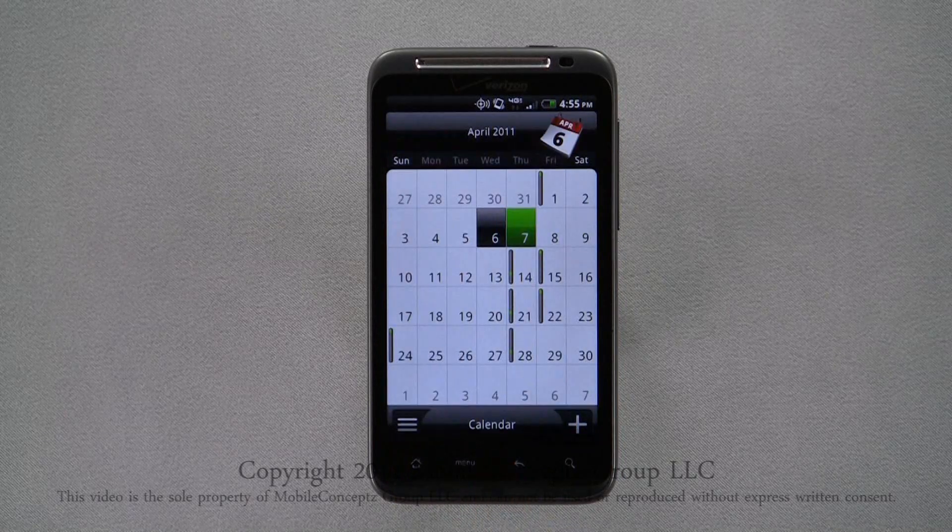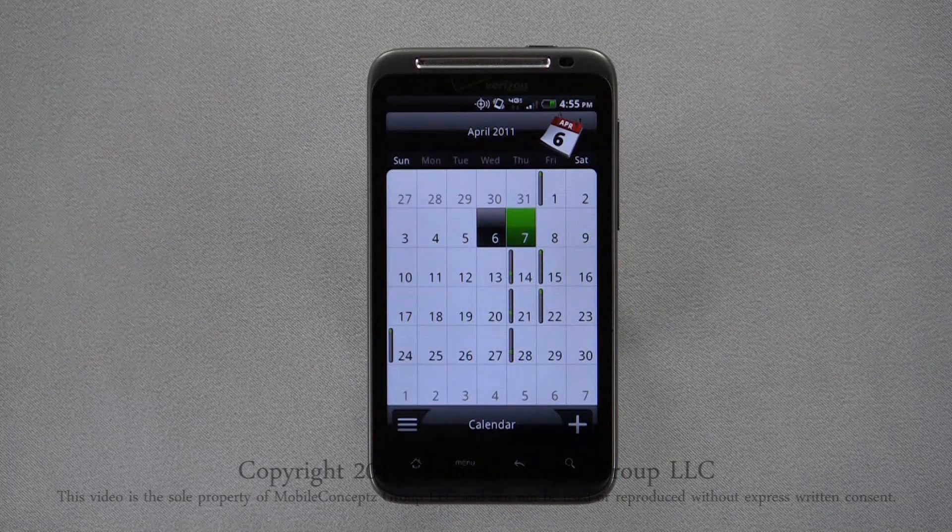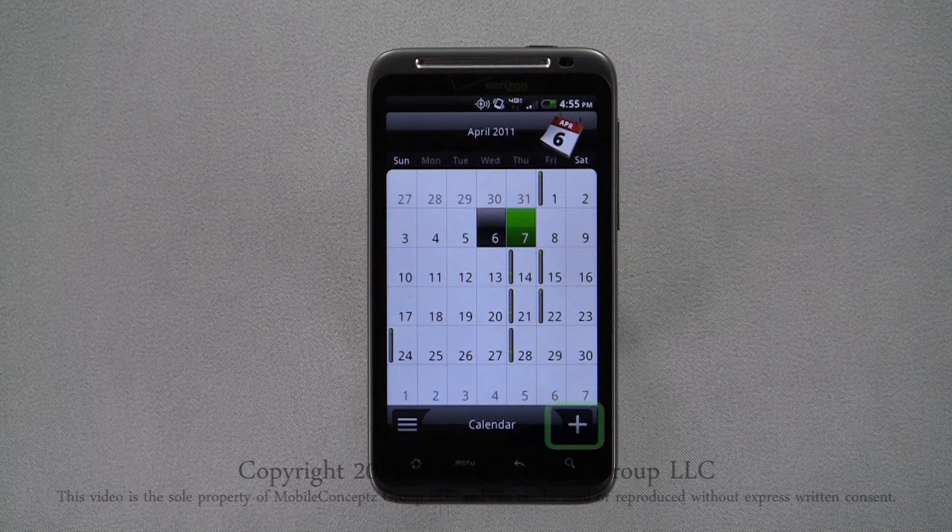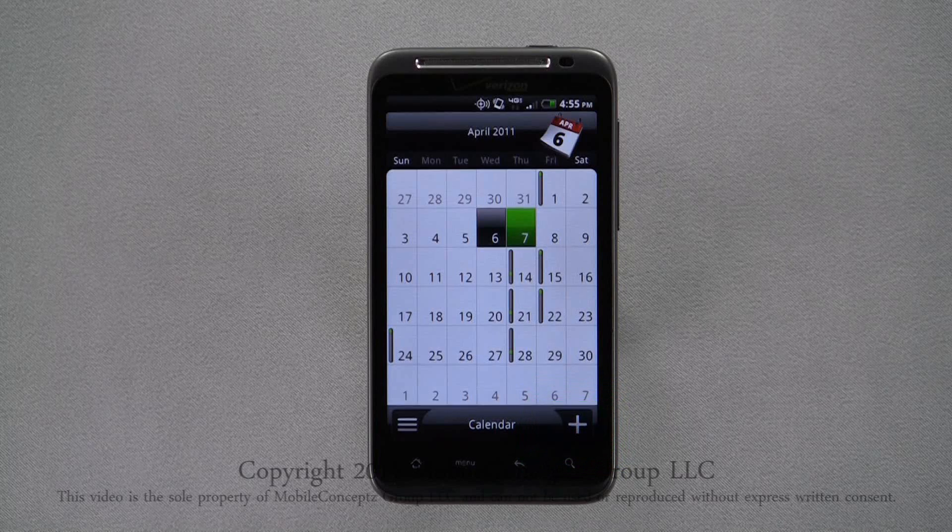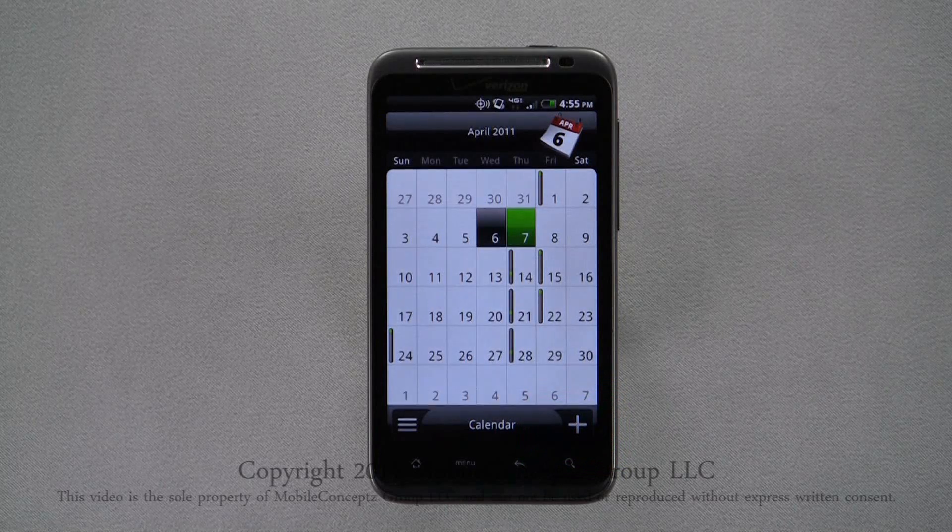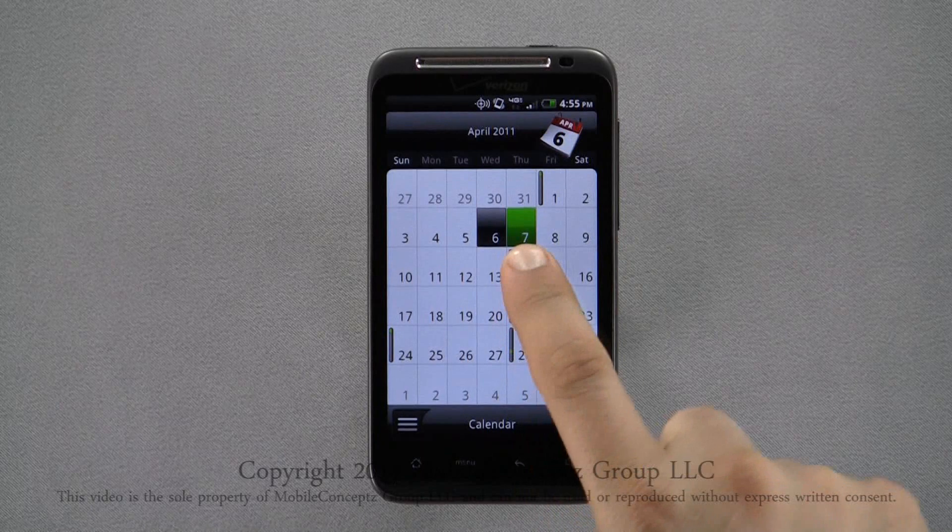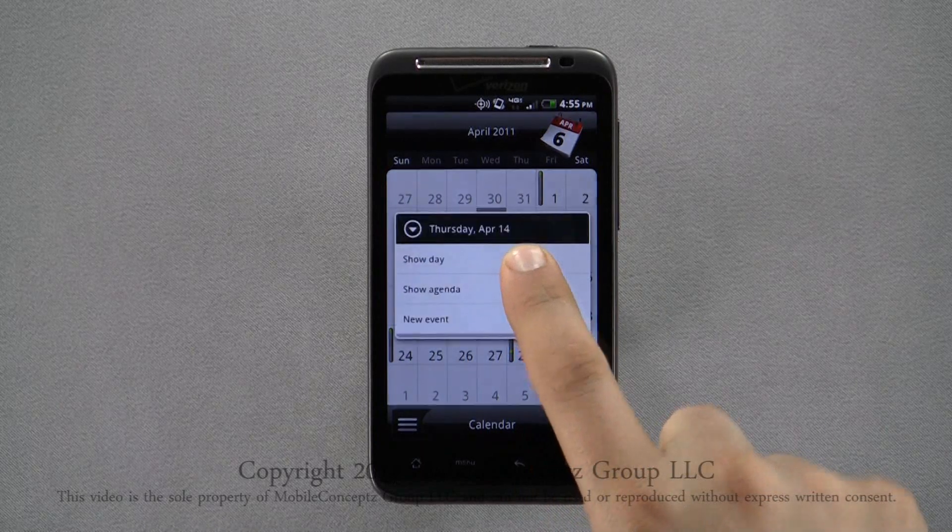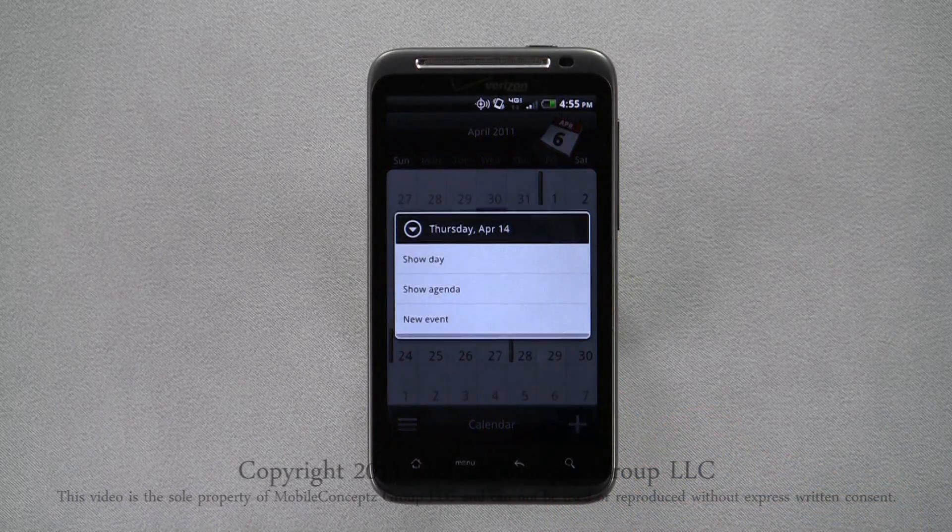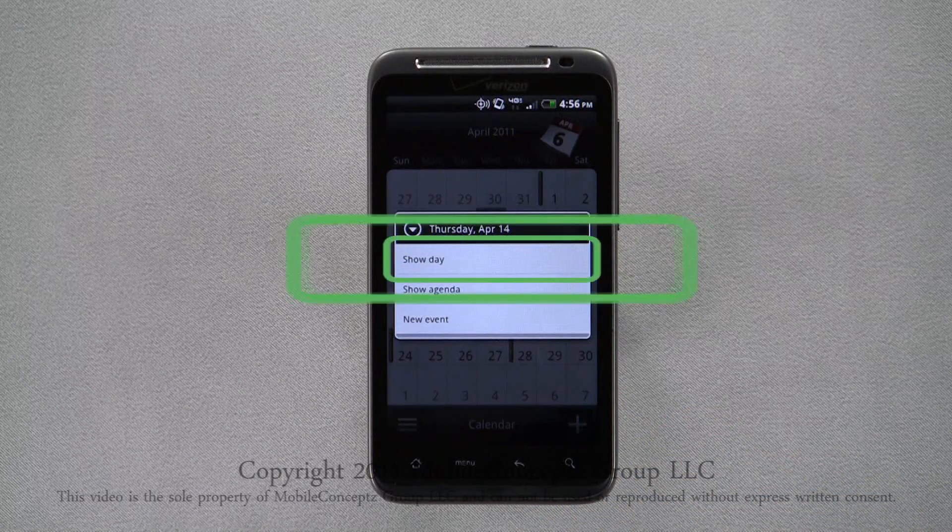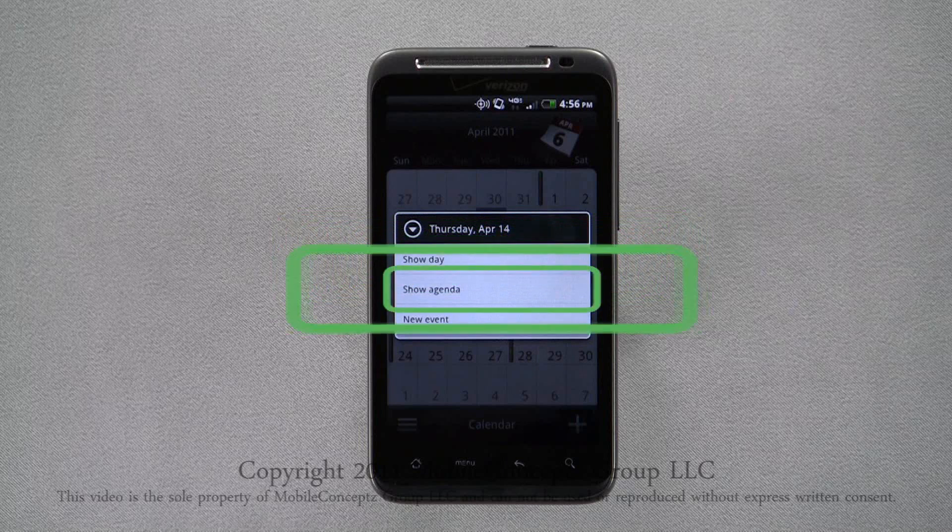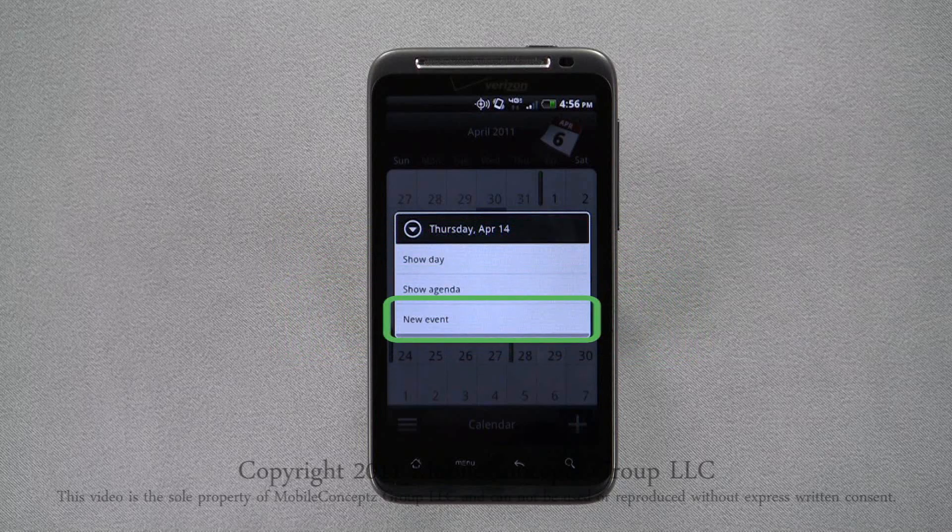Tapping on the day will give you the option to add an event. However, if you want to quickly add an event to a day, tap on the plus icon. This will automatically launch the event editor for that day. A long press on a date from the month view will show this menu. Here, you can select to show the day, show agenda, or add a new event to that date.